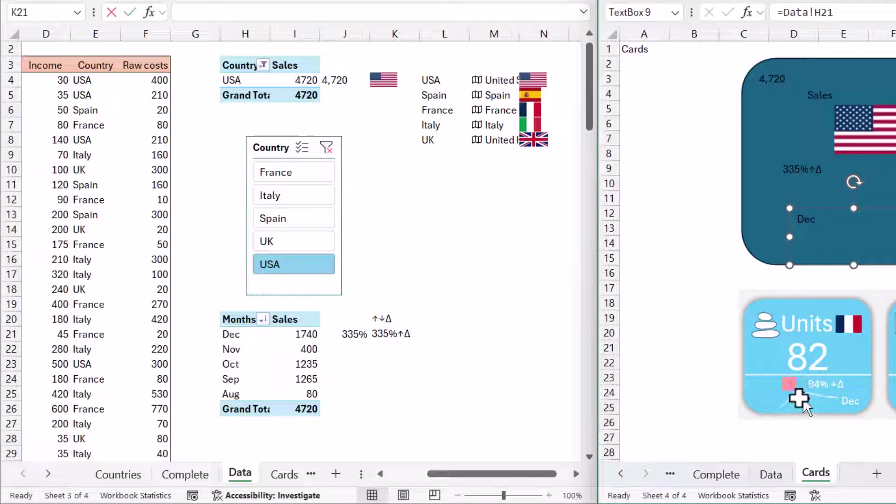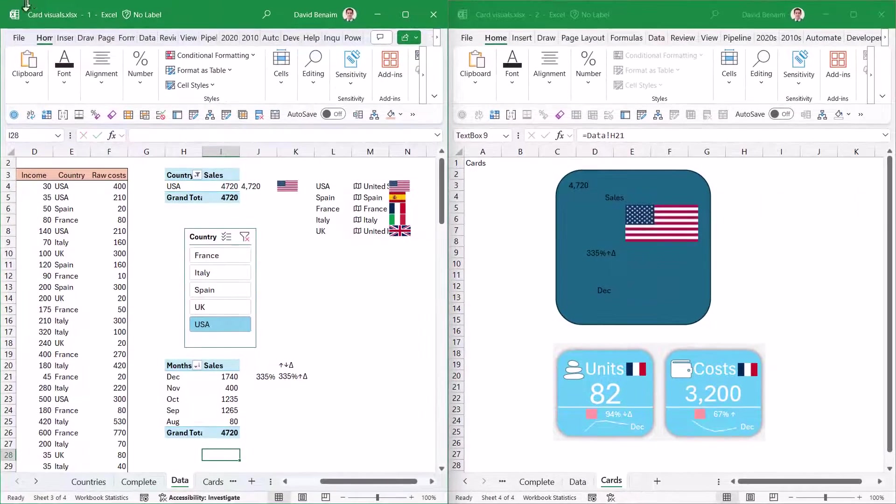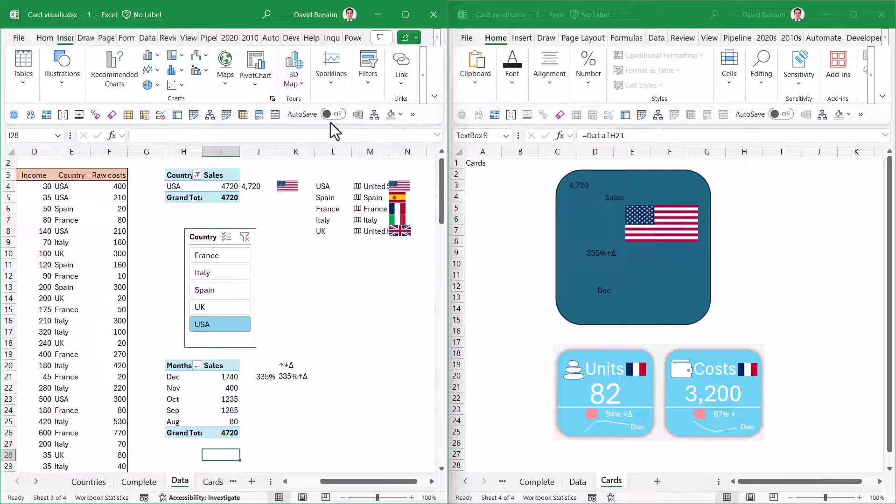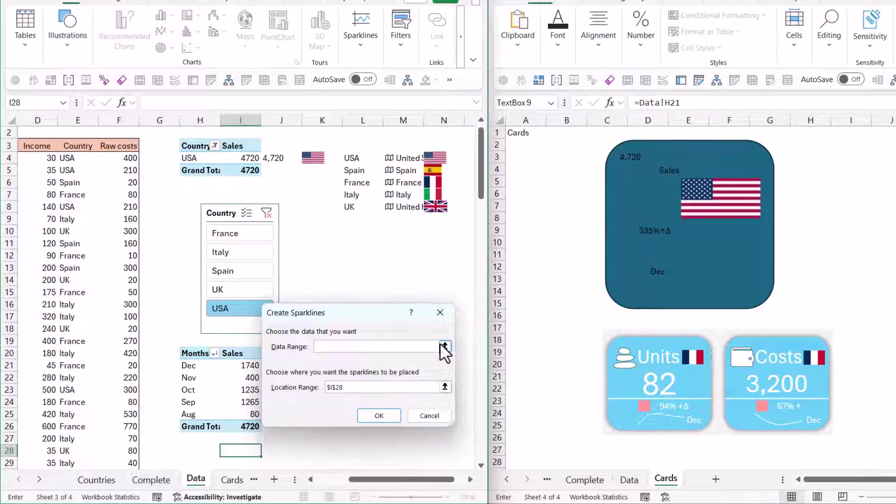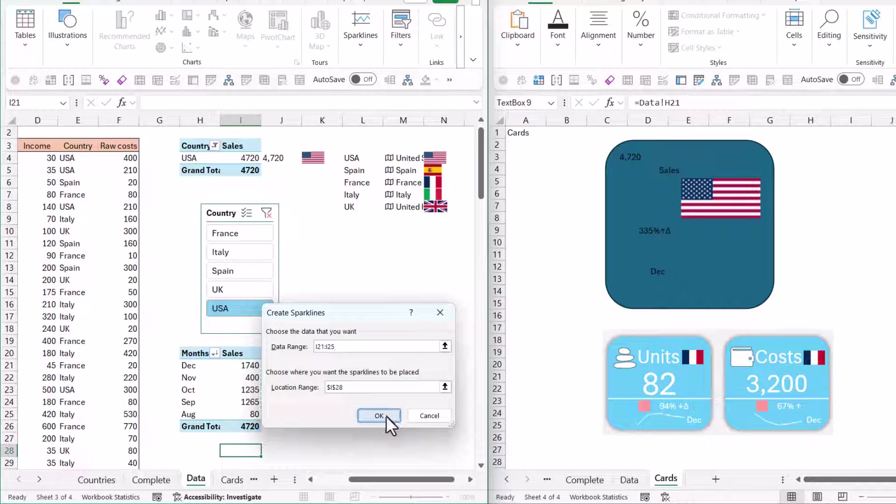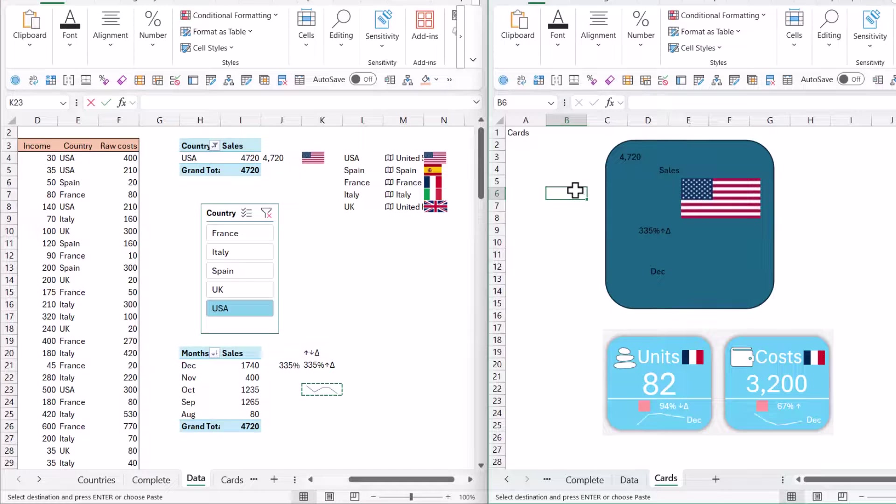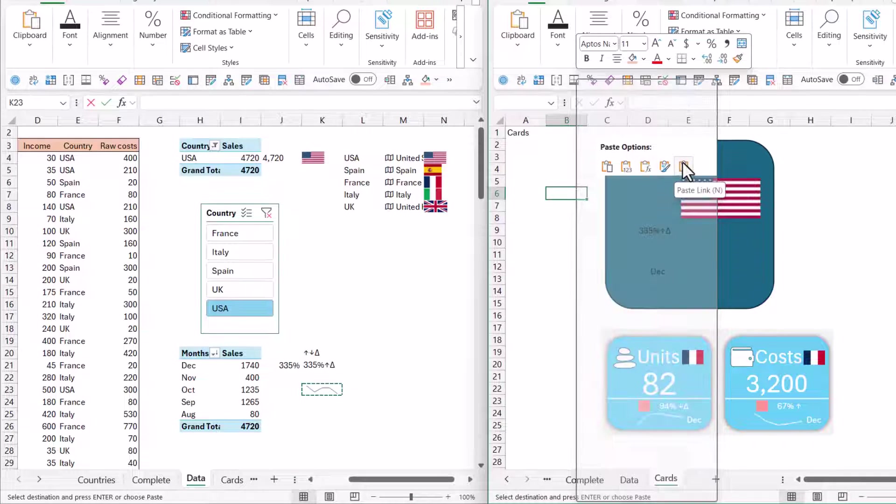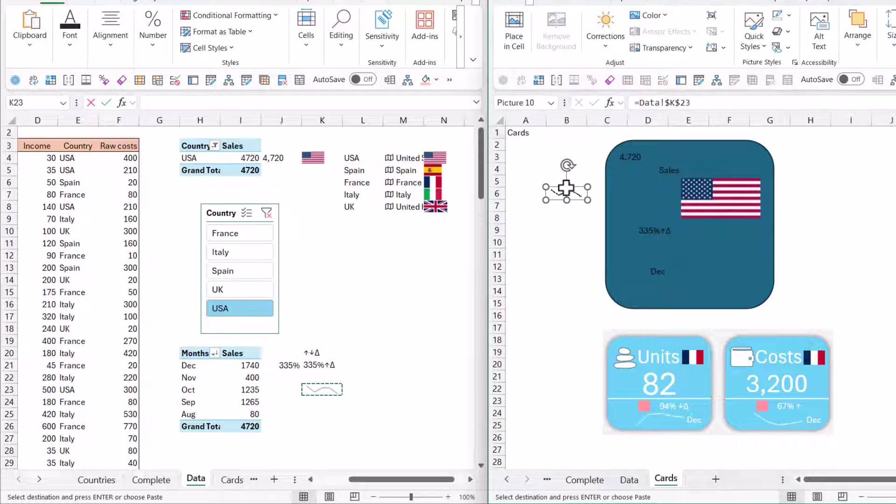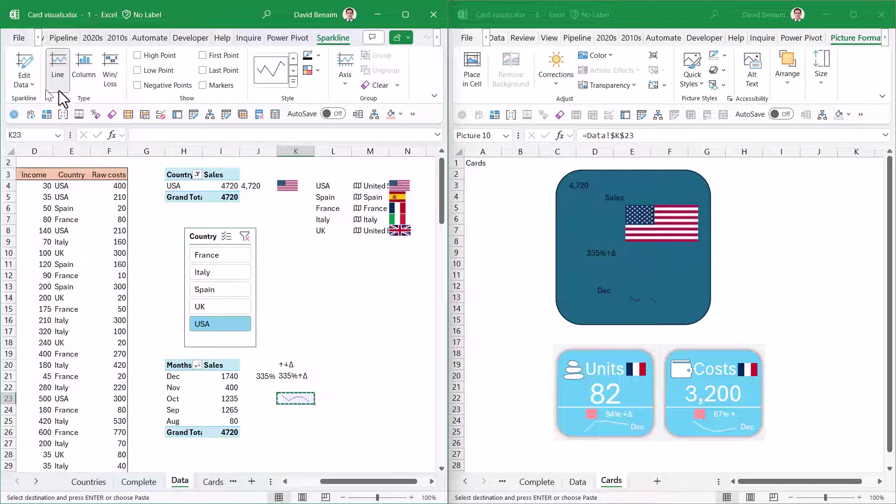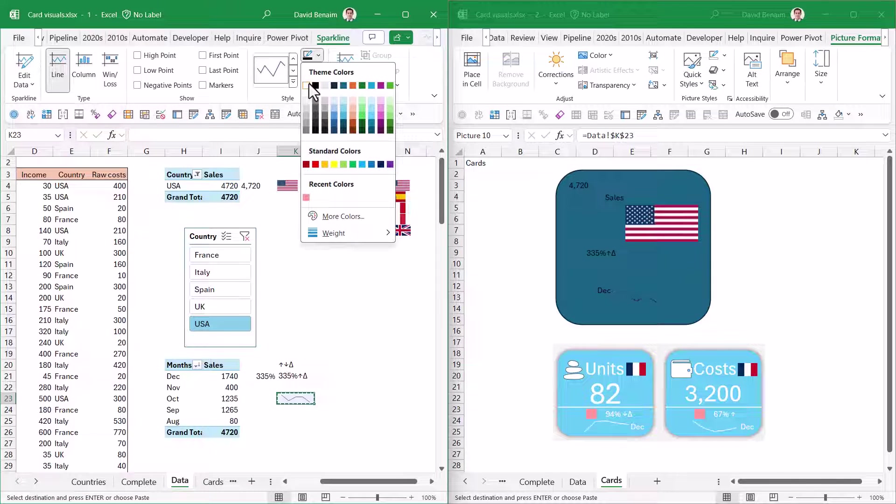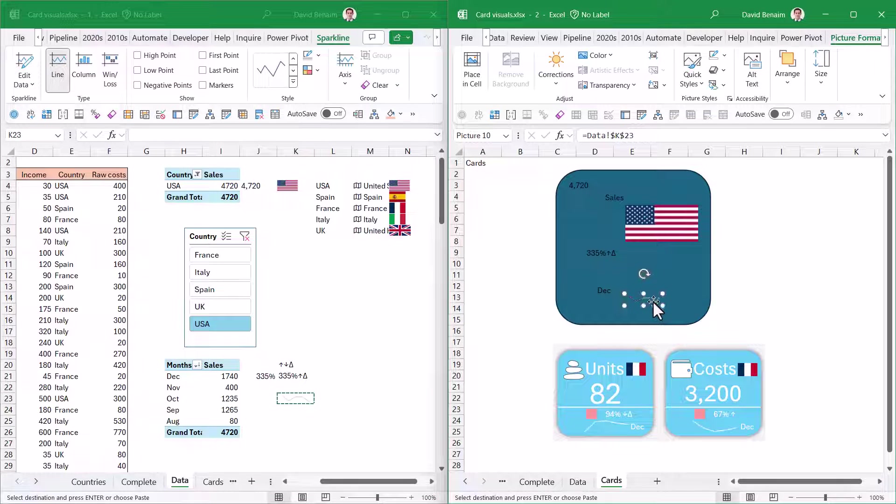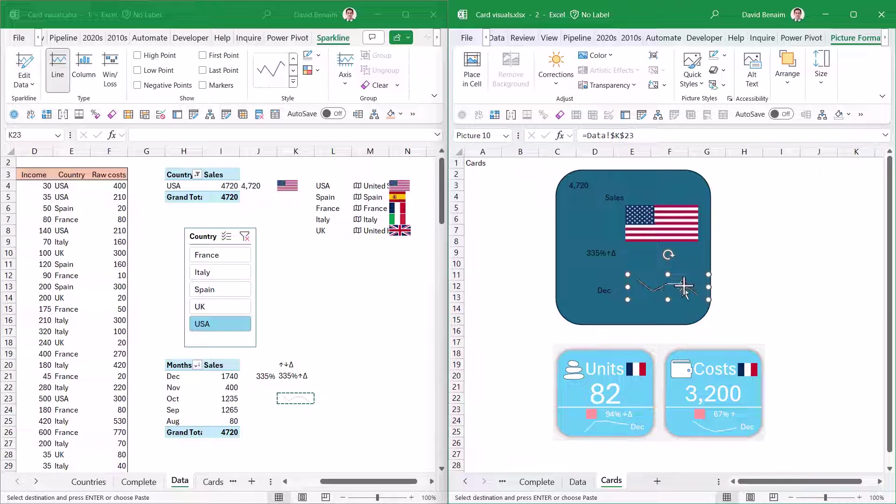I'm left with how to do this chart. You use something called a sparkline. Insert, Sparkline, Line Chart. Really great feature, super easy to use. The data range, just select this and press OK. I'll copy it and paste as linked picture. The quality is a little bit blurry, so be careful with it. Don't make it too big.